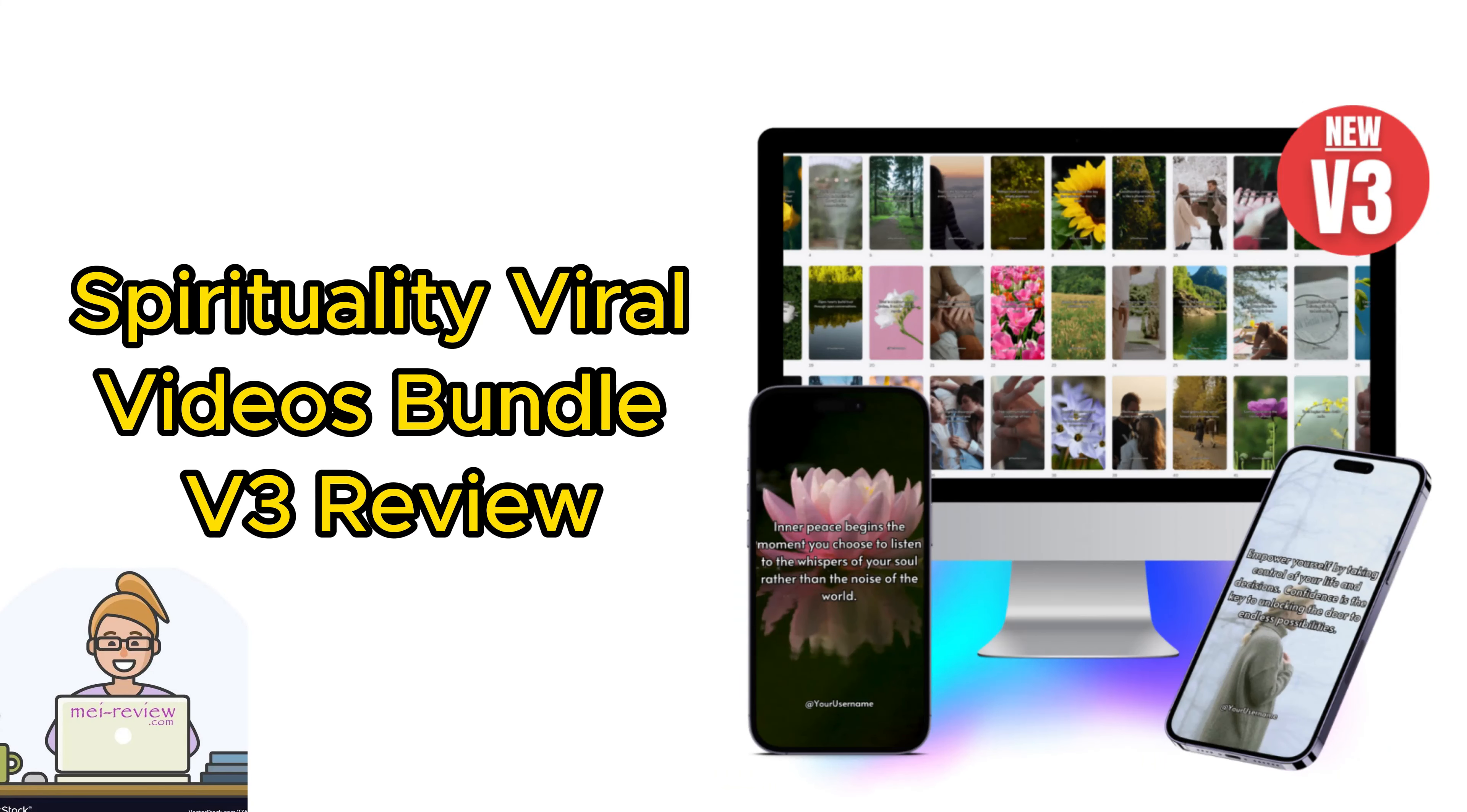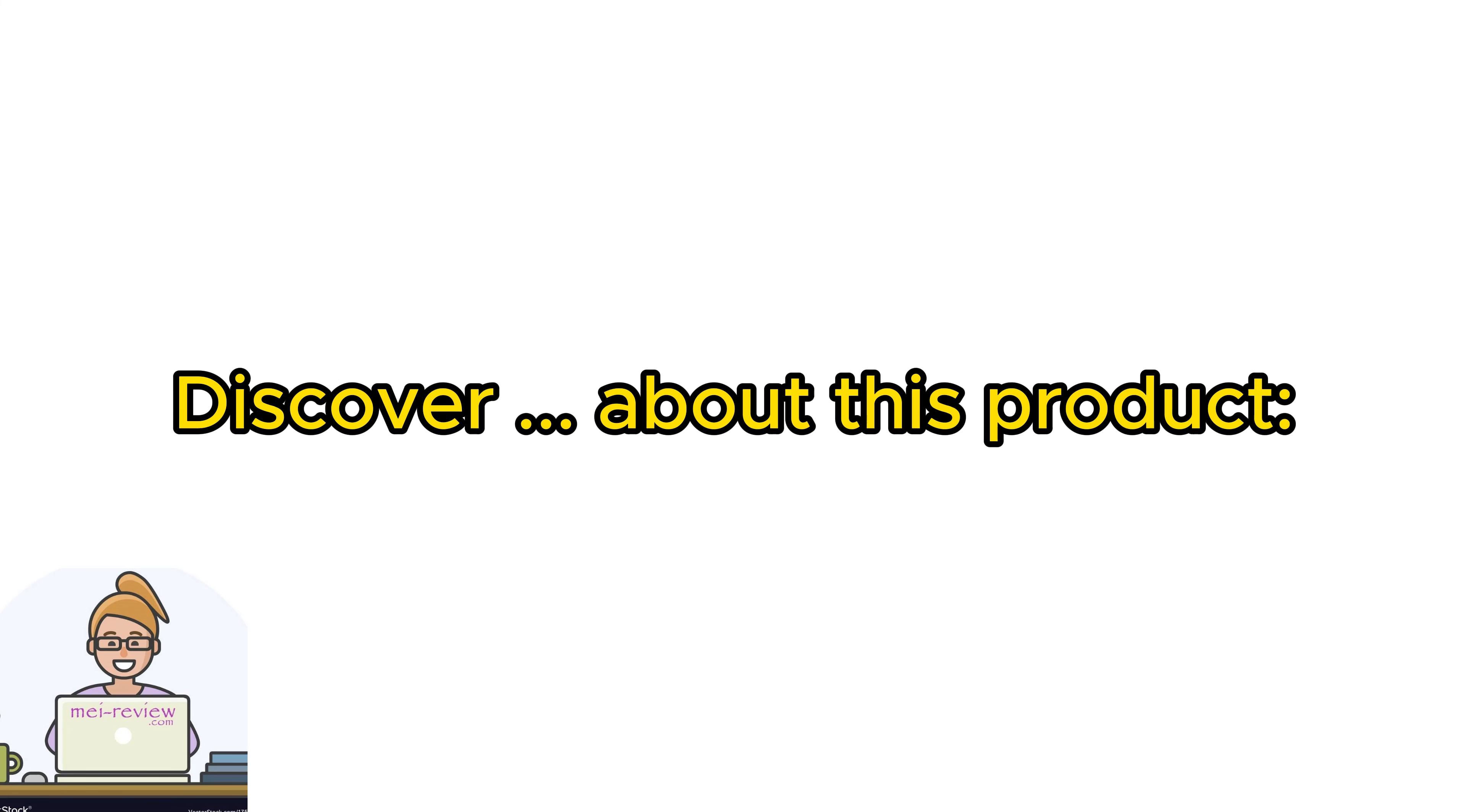Now, hold up a second, before we dive in, I want you to do me a solid favor. Check out the full review I've put together for you.